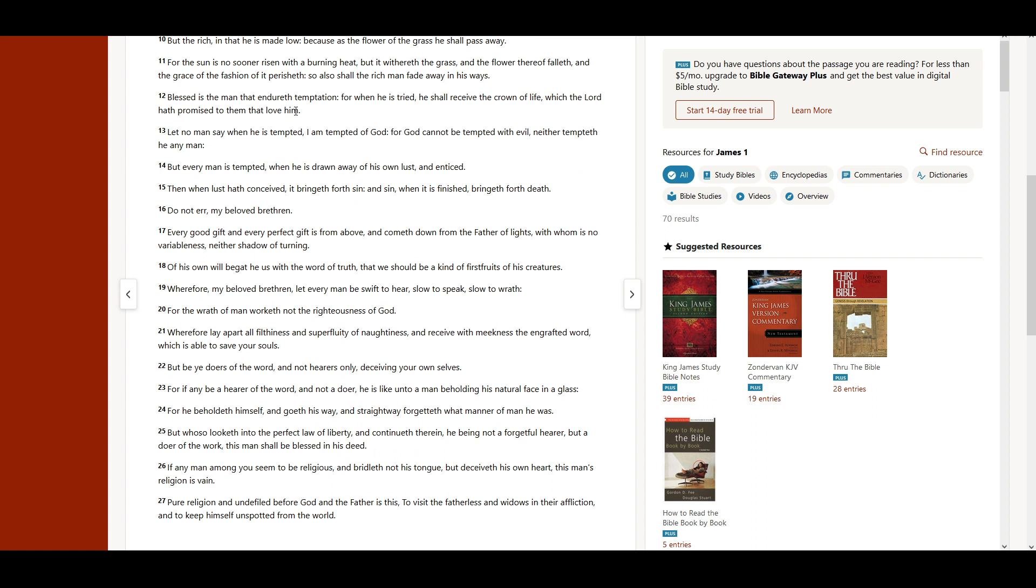Blessed is the man that endureth temptation. For when he is tried, he shall receive the crown of life, which the Lord hath promised to them that love him.